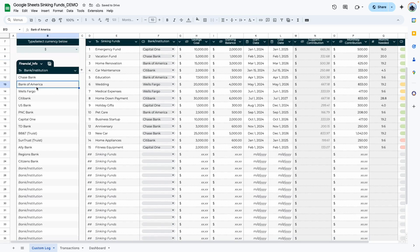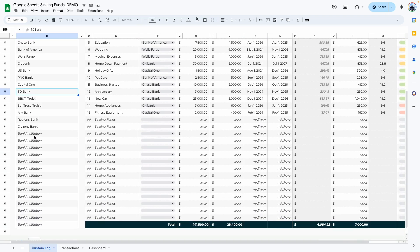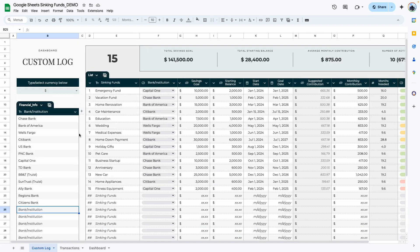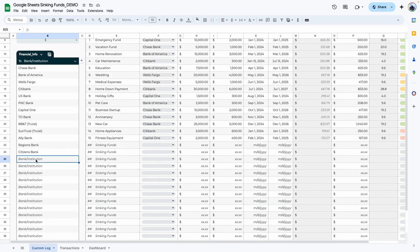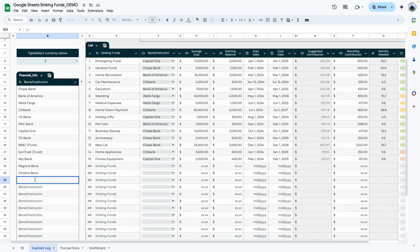The next thing you want to do is add your bank or institution — this is where you are depositing your savings or sinking funds. When you get your template it will have a placeholder that says 'bank/institution' because I used the new built-in tables feature in Google Sheets. All you need to do is double-click into the cell, the placeholder disappears, and you can type in your own bank or institution name.